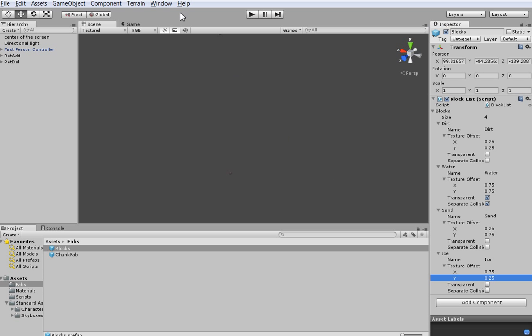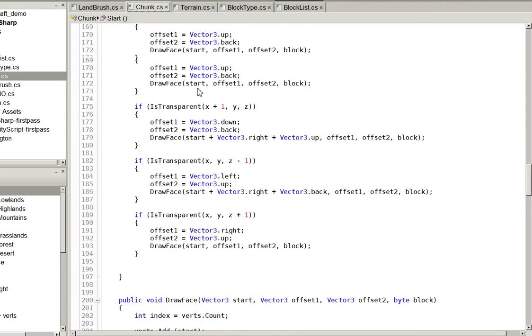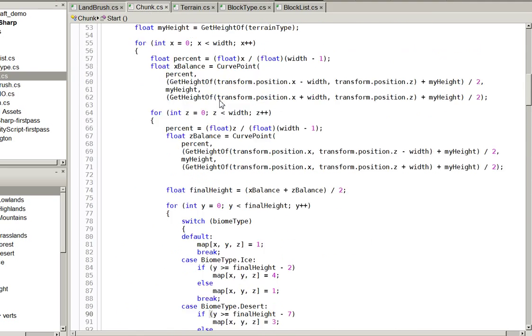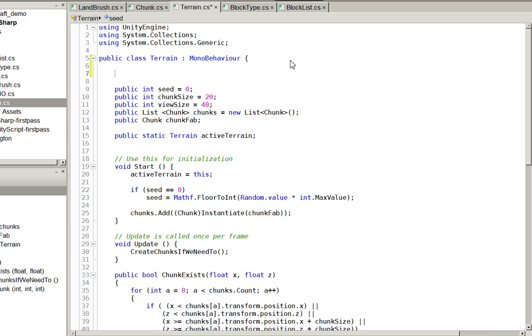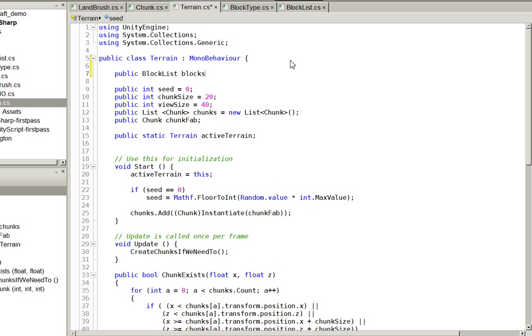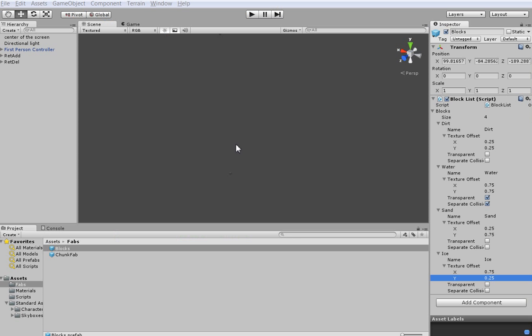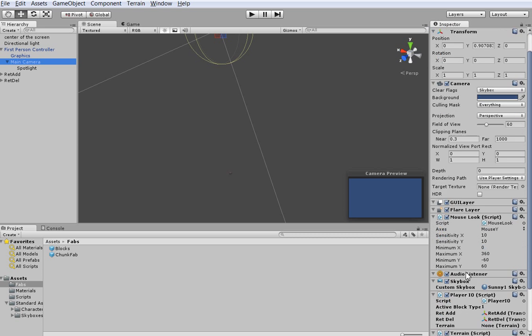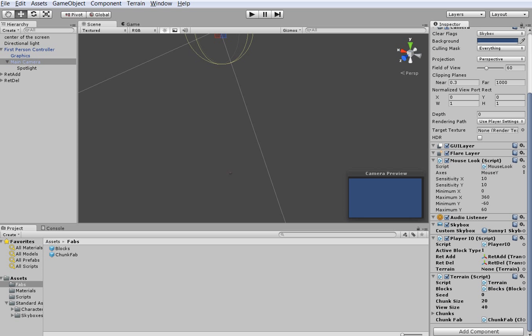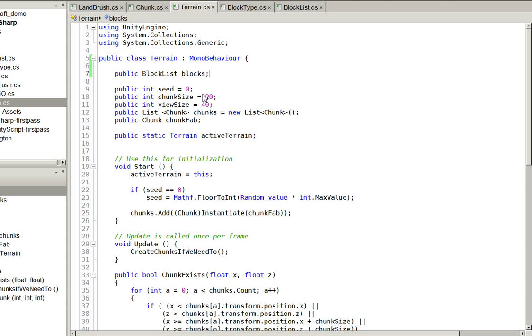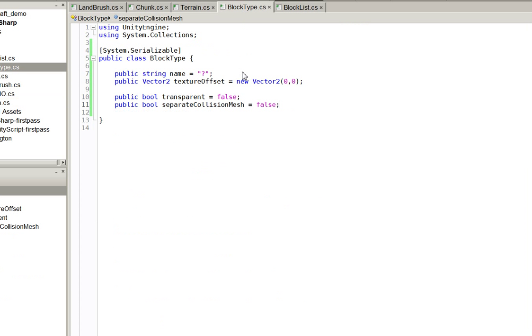But what we will have to do is we'll have to create a way to reference it. Over here in Terrain, we're going to go ahead and define public block list blocks. Then we're going to select it and drag it over onto that. There we go.